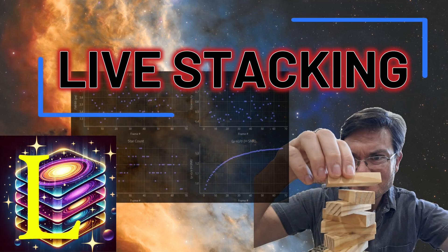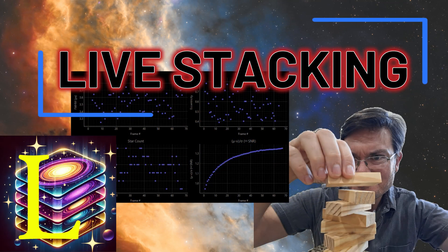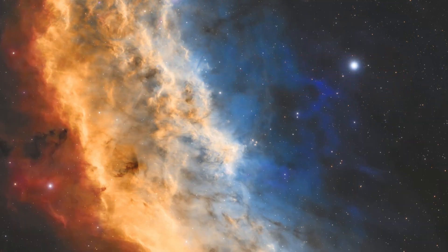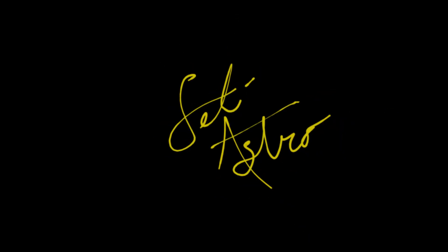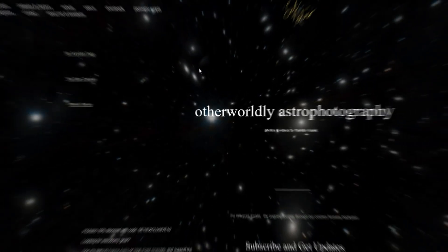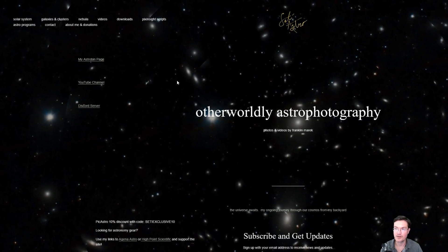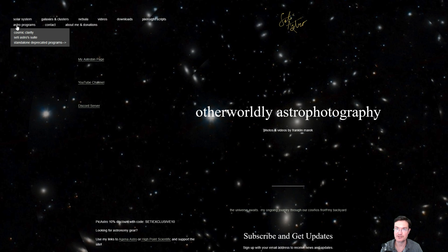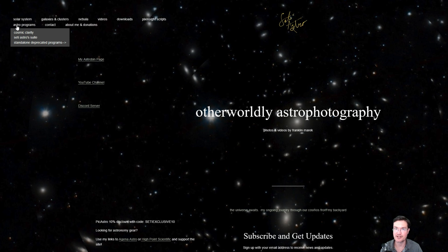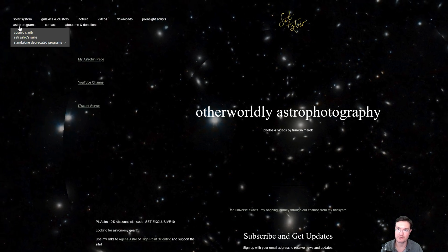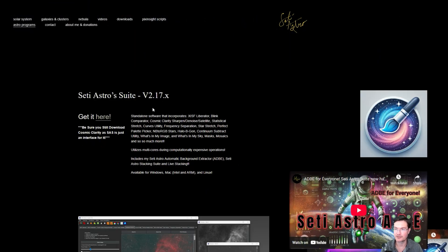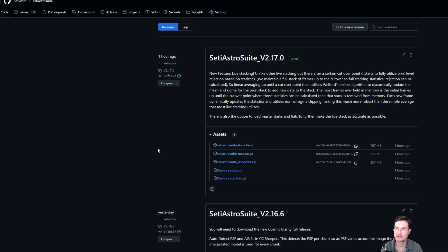Bringing live stacking into SETI Astro Suite. Welcome to SETI Astro. If you haven't gotten the newest release yet, be sure to go to SETIAstro.com under Astro Program, SETI Astro Suite. We're now up to version 2.17 and there'll be a button to get it here. It'll take you to a GitHub repository where you can get it for your operating system.